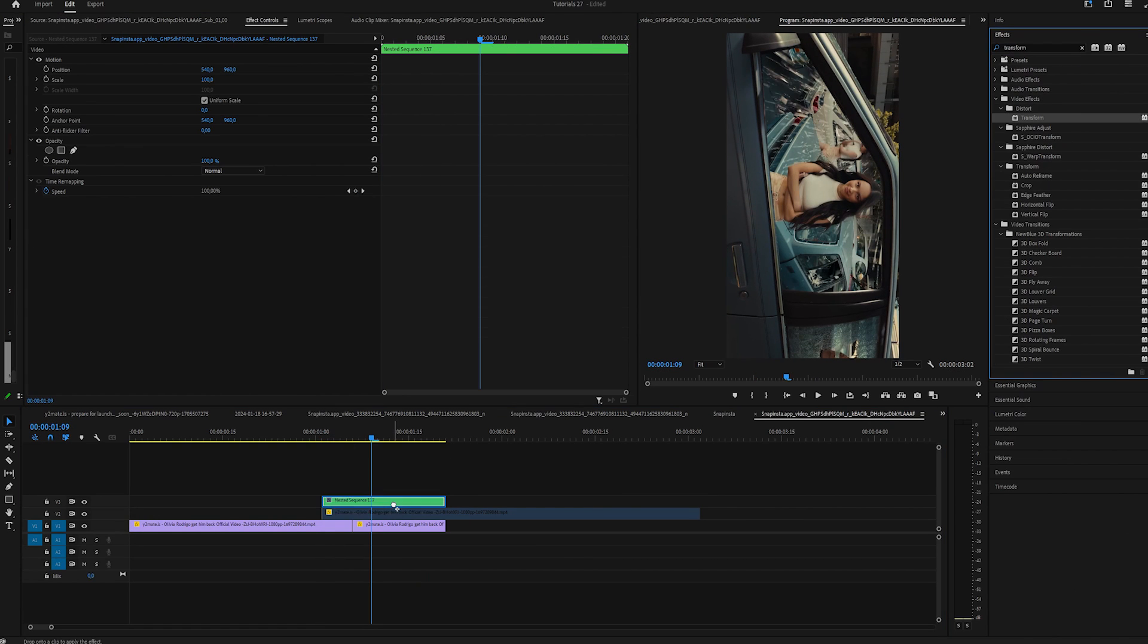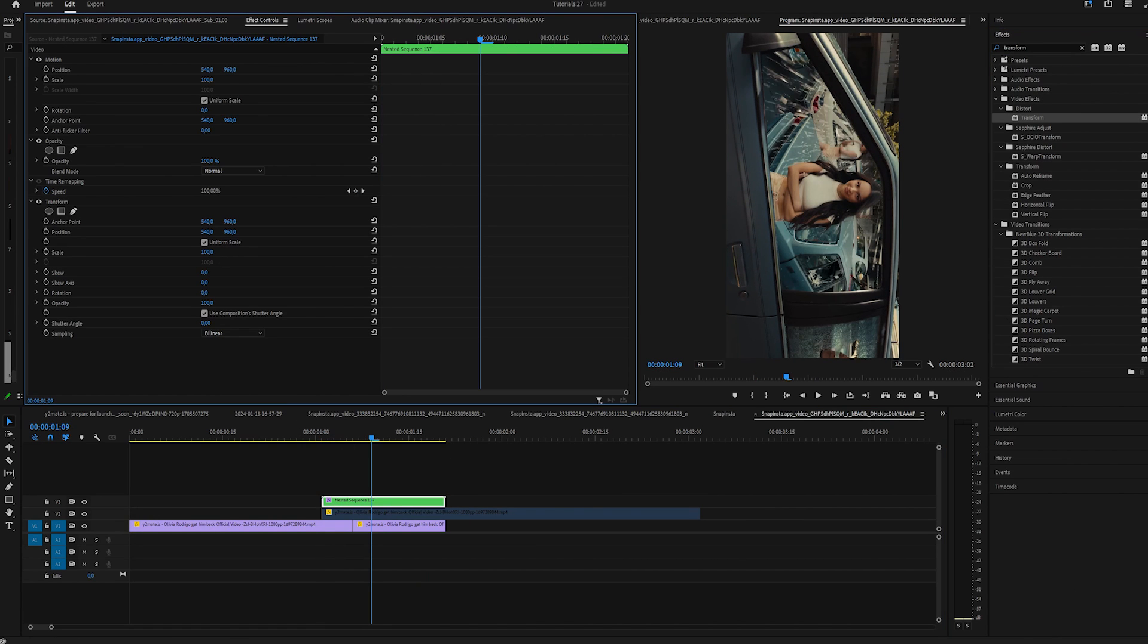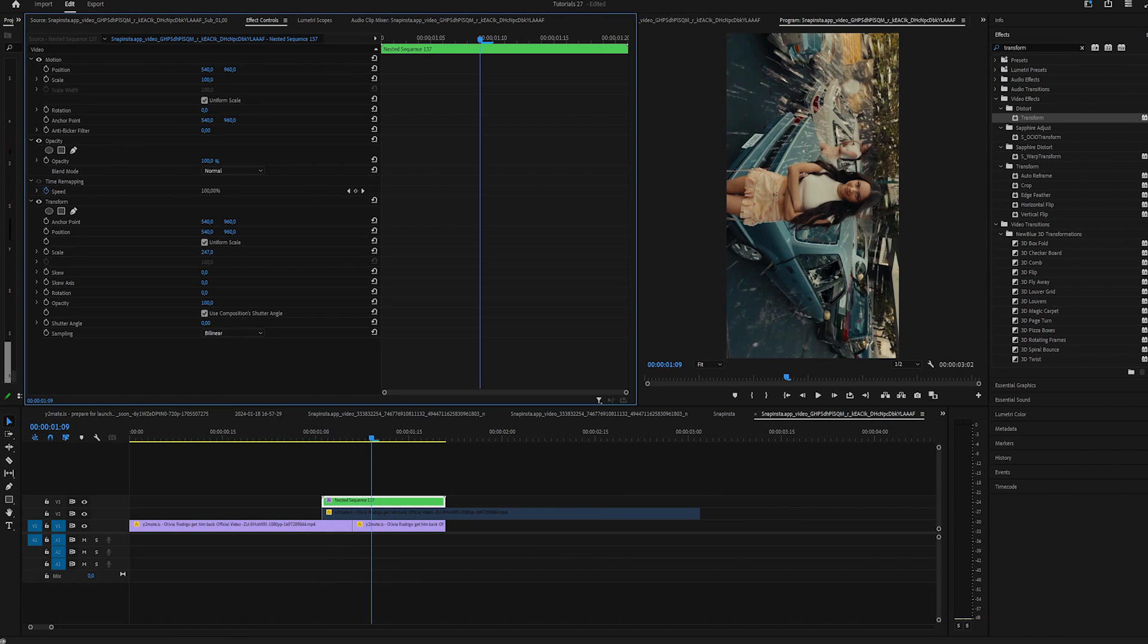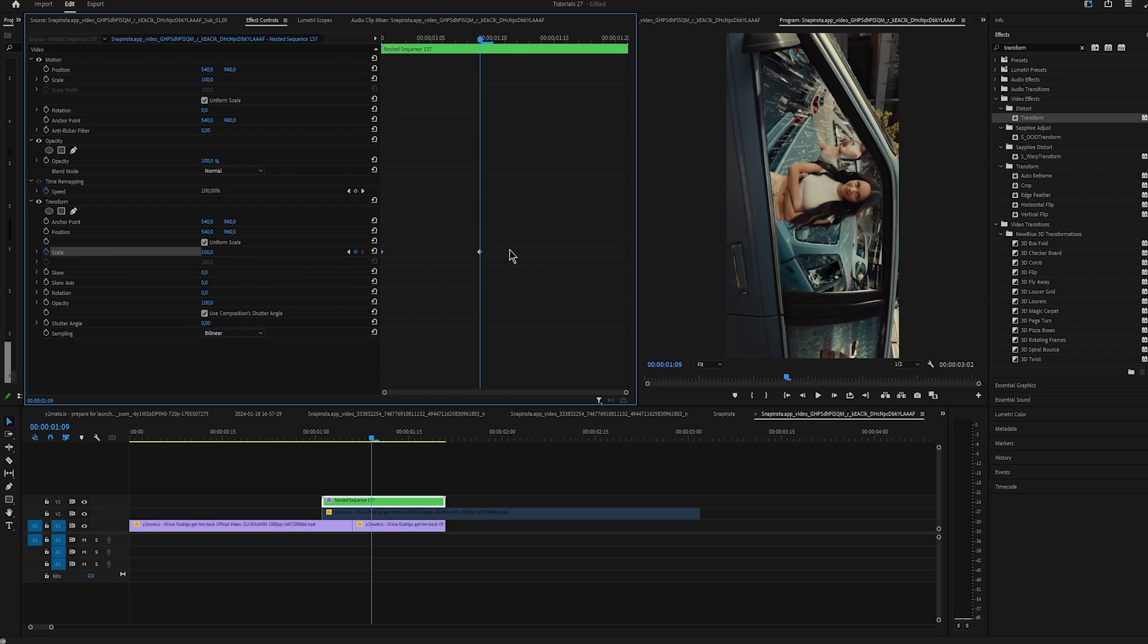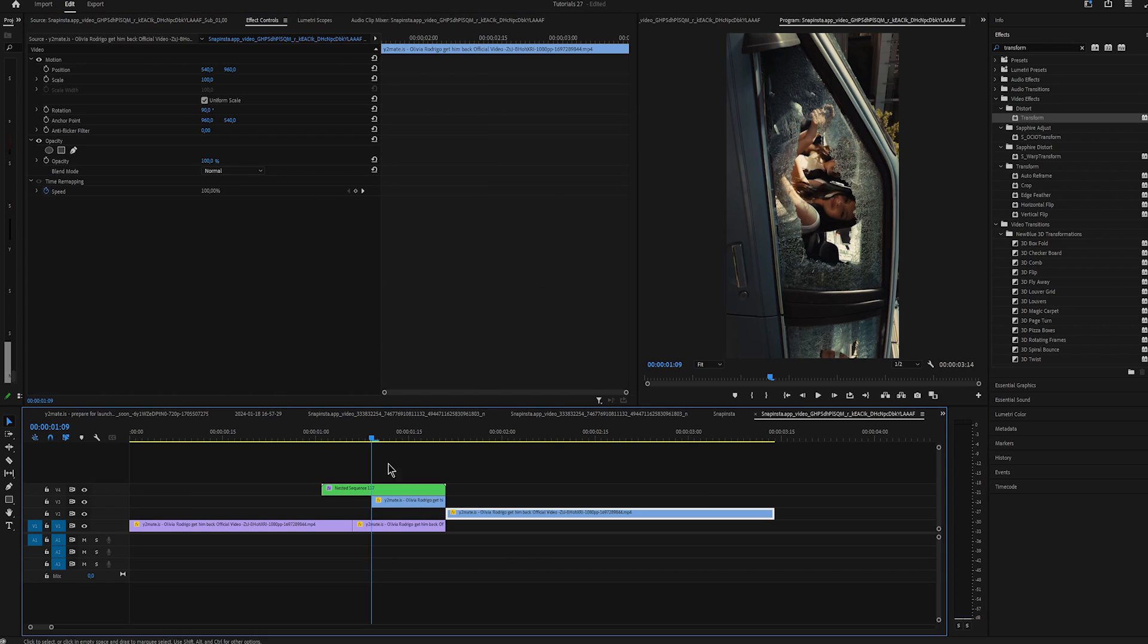Apply Transform. Keyframe scale at the start and zoom in, move 8 frames to the right and reset the scale.